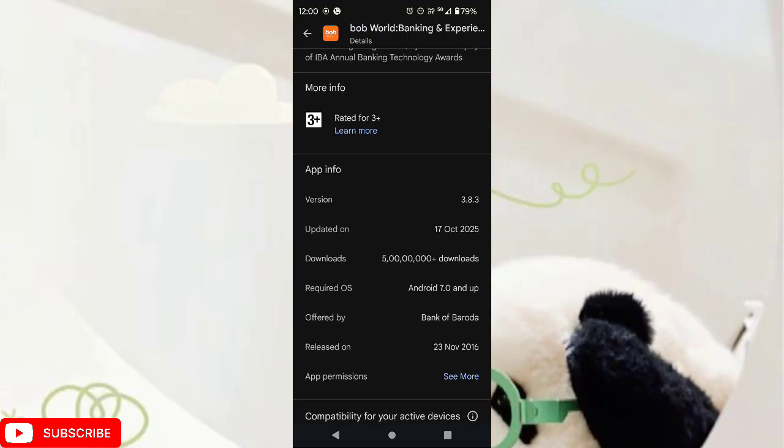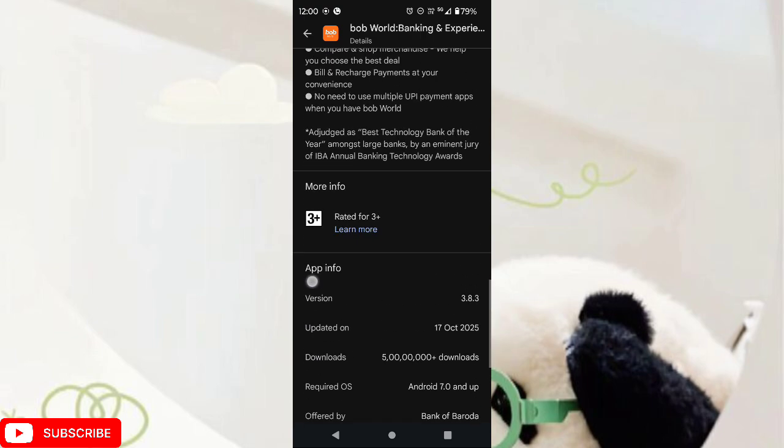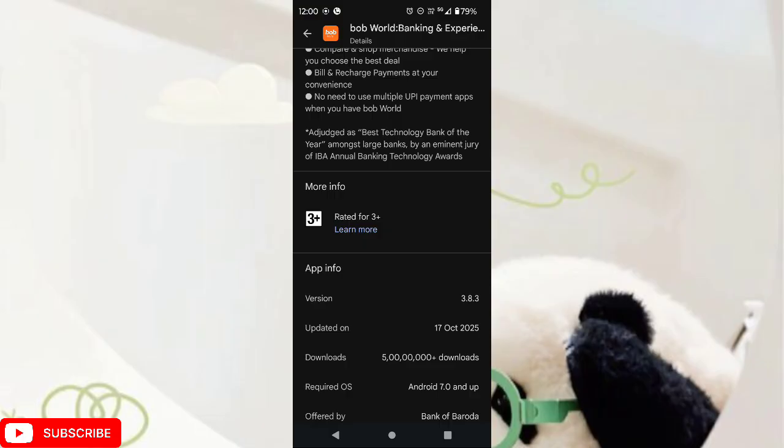If it is less than 7.0, then this app will not work. And if your Android is as per required OS, then wait for 24 to 48 hours.